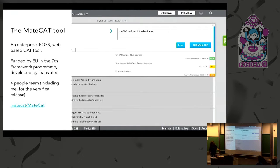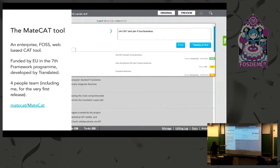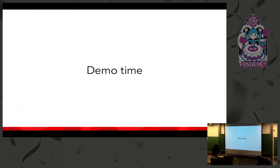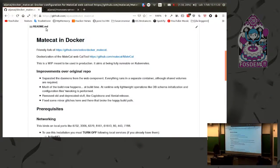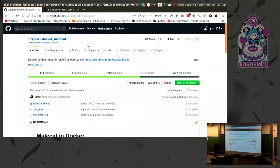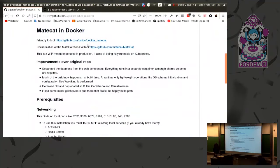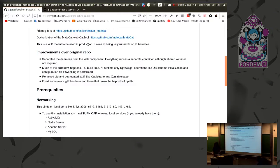Today our CAT tool of choice is MateCat. MateCat is an enterprise-grade, completely free and open-source, web-based CAT tool. It was funded by the European Community in the Seventh Framework Programme, costing 3 million euros and two and a half years to develop, starting with a four-person team including myself for the very first release. It's currently open software on GitHub, evolved and operated as a service by Translated, the company that took the tender to develop this technology. Today we're deploying it on our laptop in real time — this is Docker MateCat, a proper packaging of this tool as a Docker container.